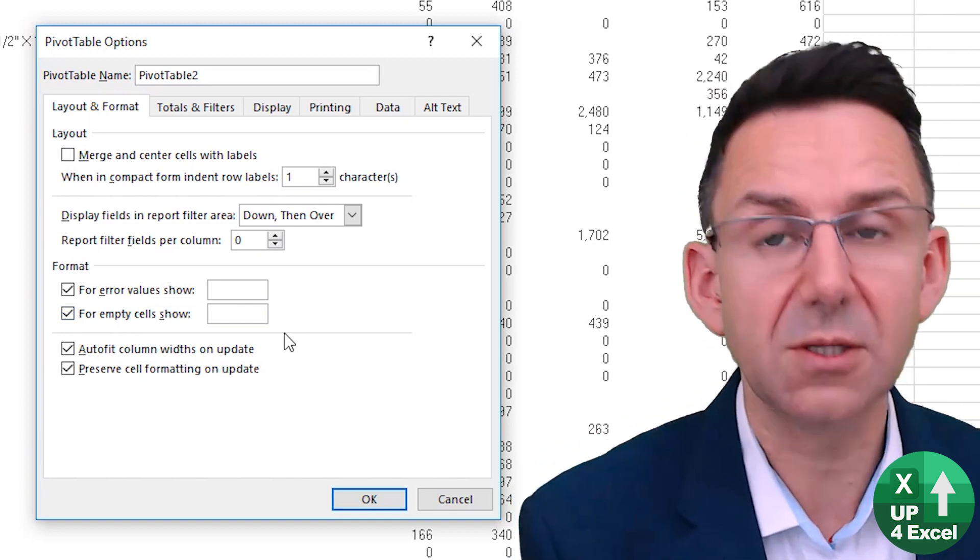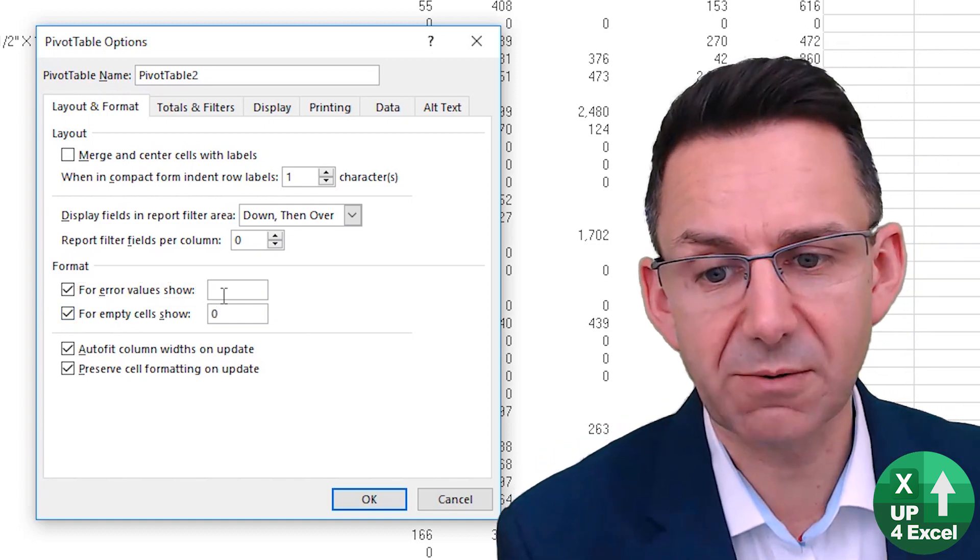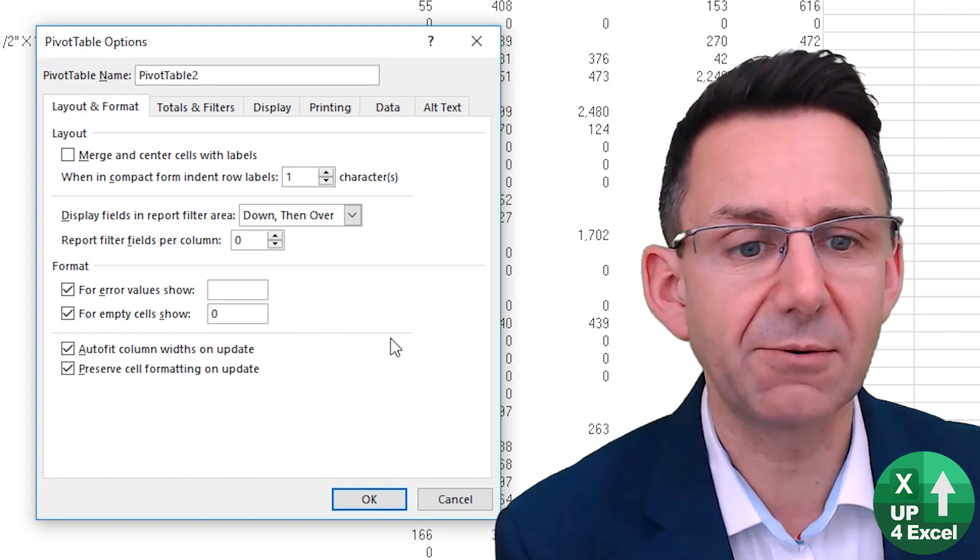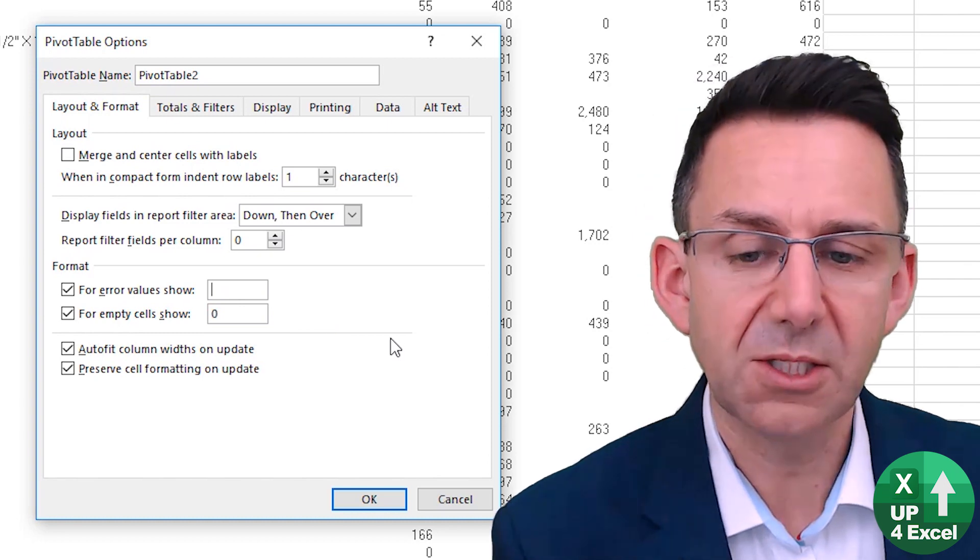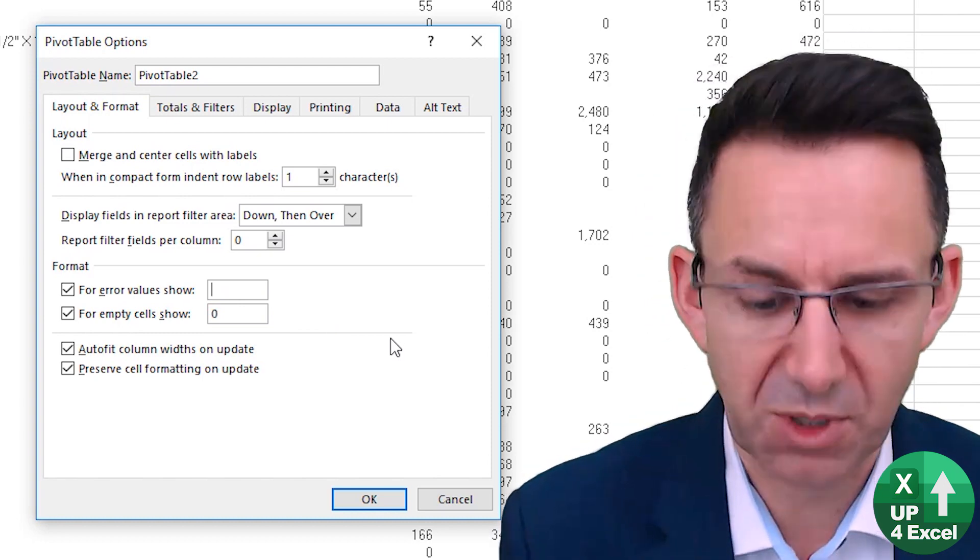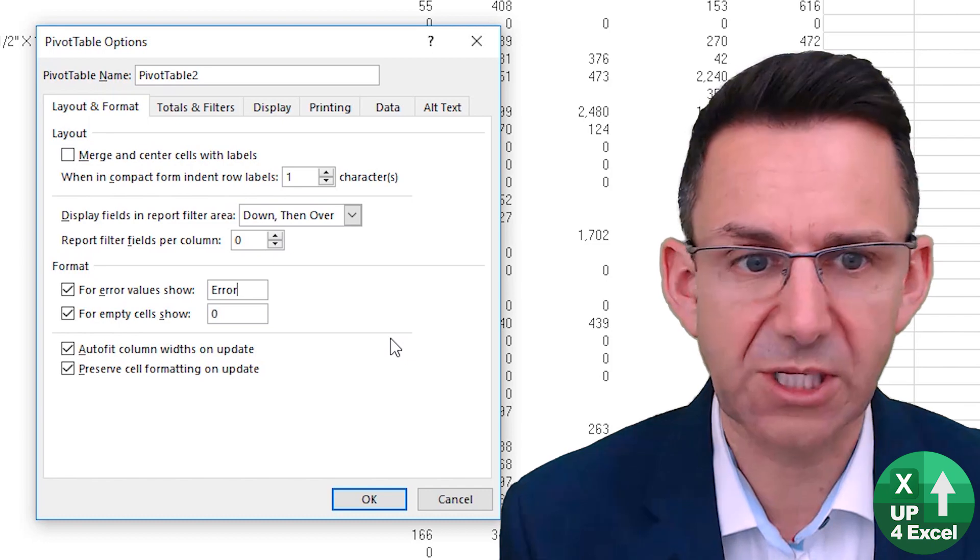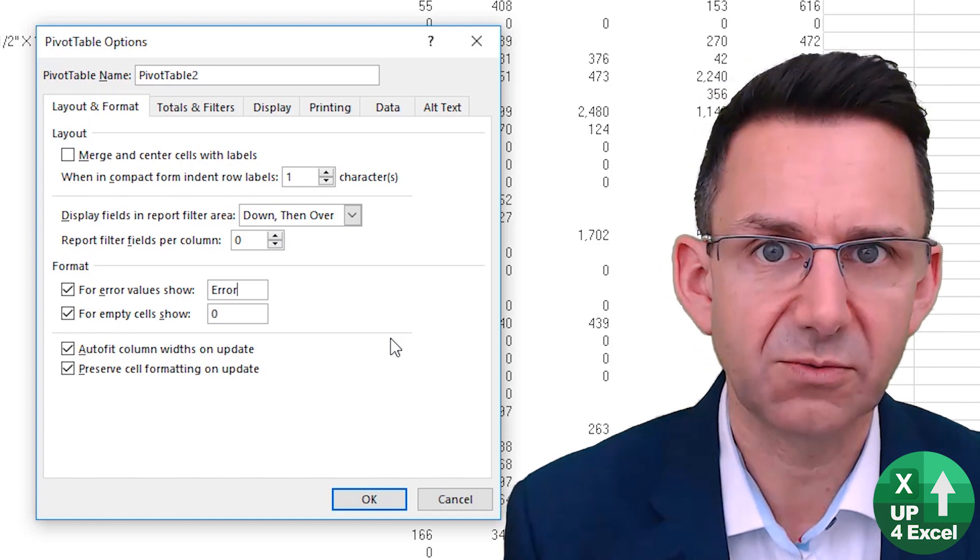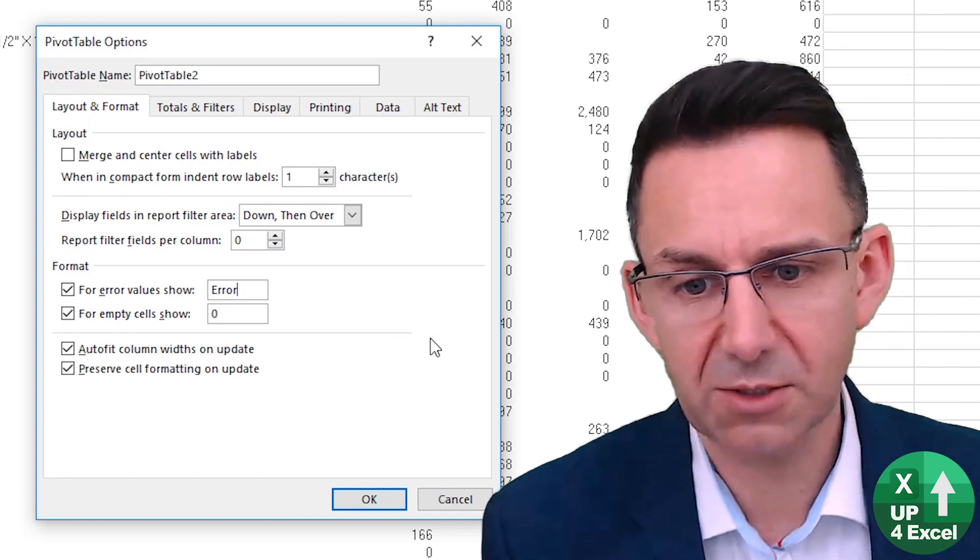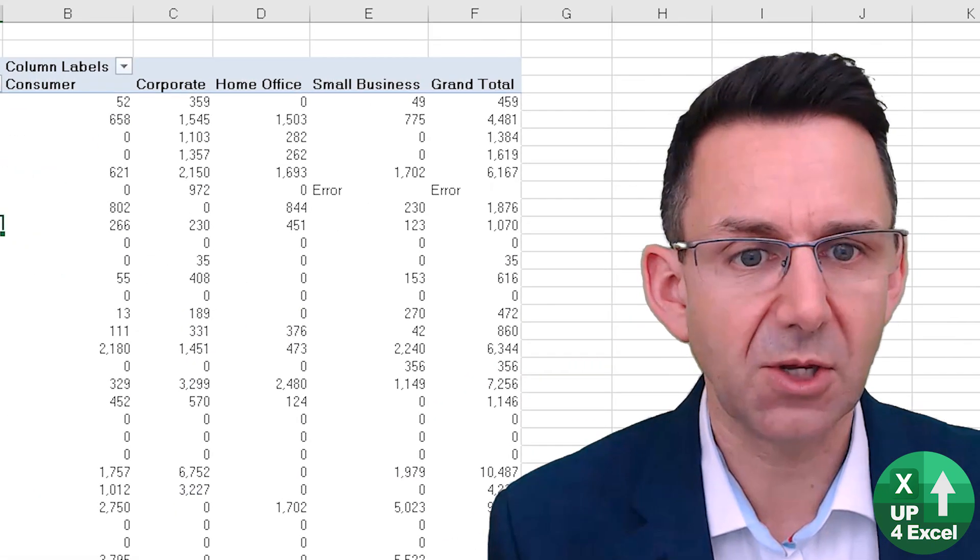So for empty cells I'm going to show it as zero and for errors you could highlight these errors by literally typing the word error in there. So let's just do that. Click OK.